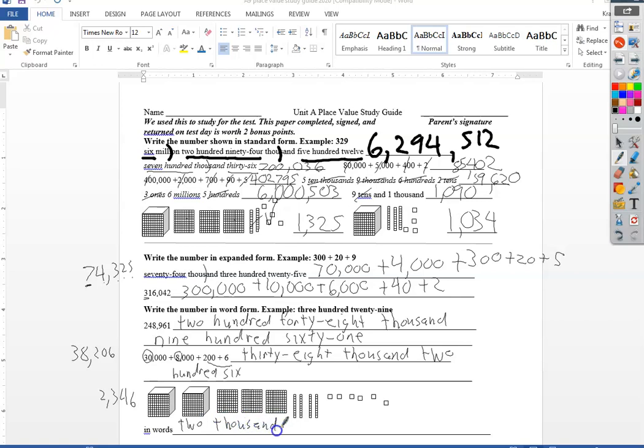Three hundred. And remember to make sure you write them all in words. I almost put the number three there. Forty-six.